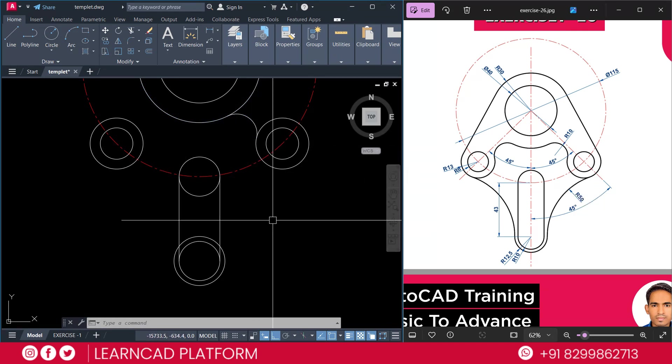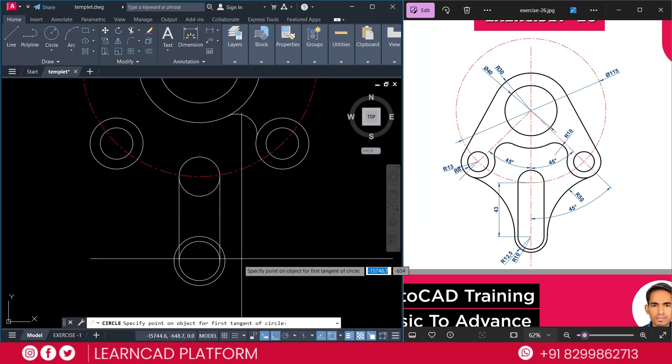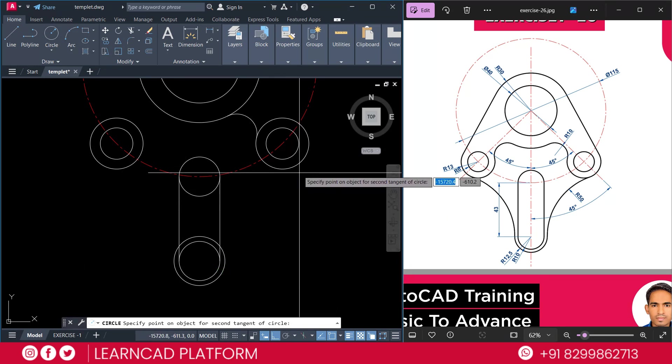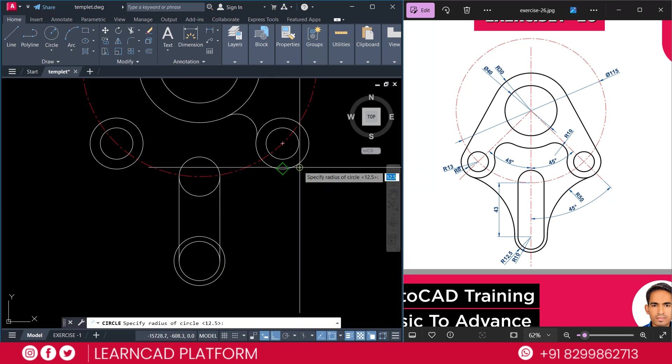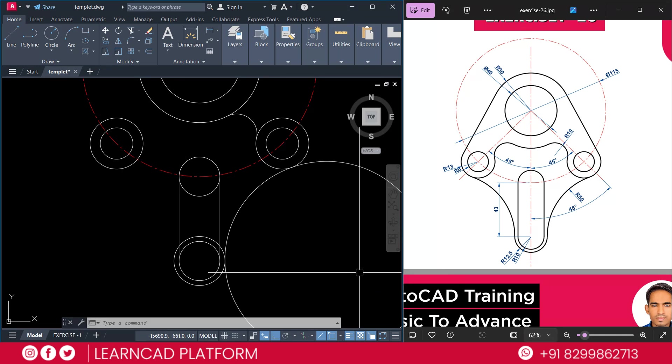Using circle command. C for circle. TTR. Enter. First this circle. Second this circle. And put a value as a 50 radius.